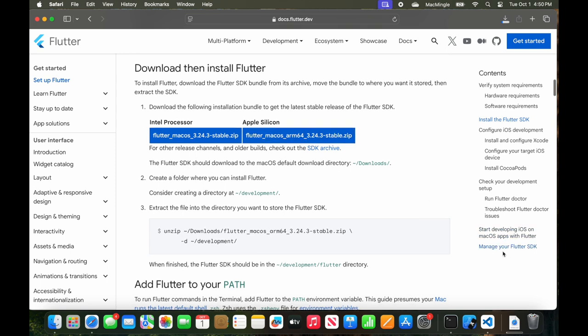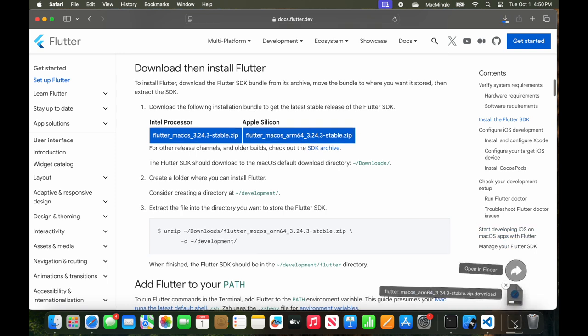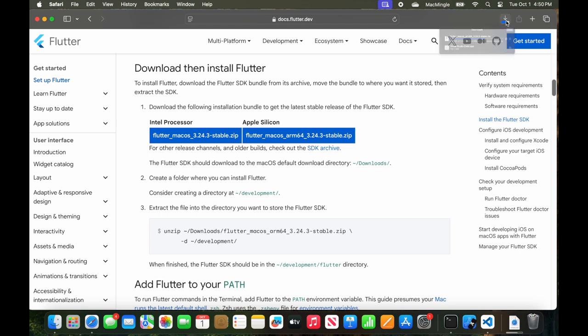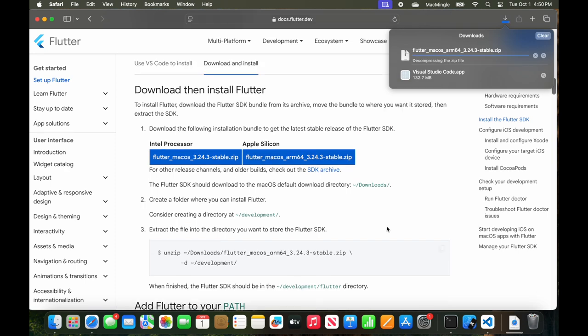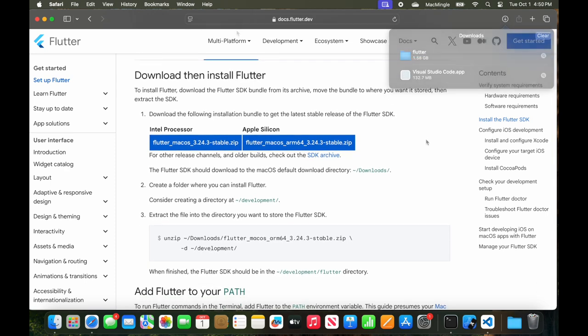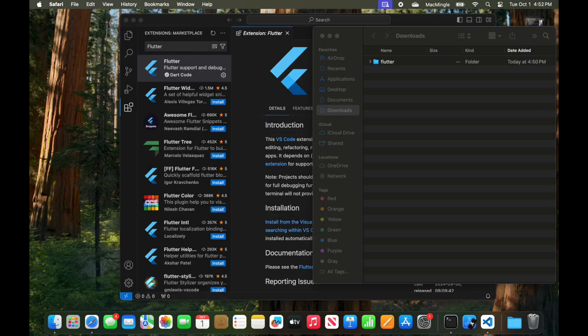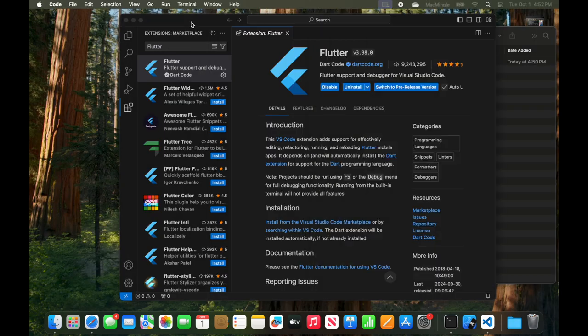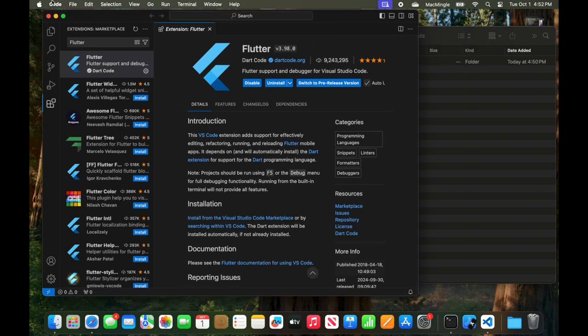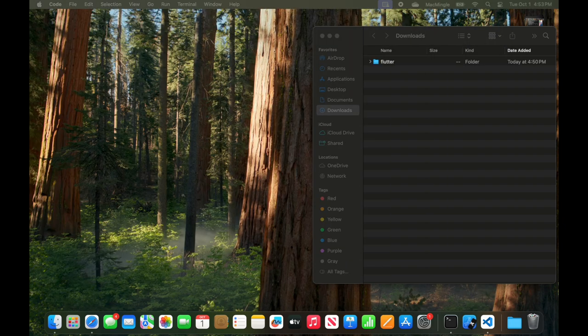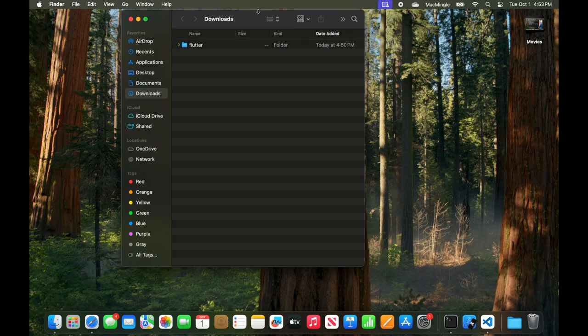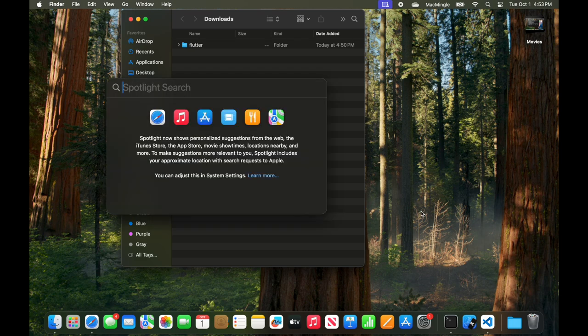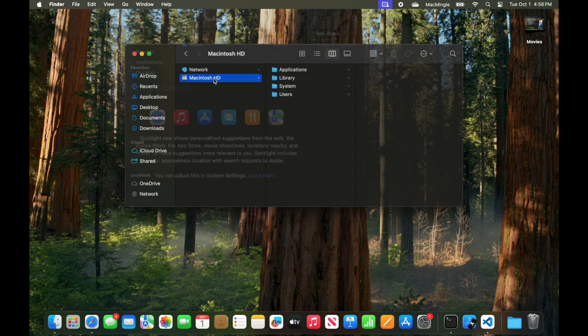Let's hit the Flutter Mac install. Go back to the downloads folder. We can see it's still downloading. That's a 1.58 gigabyte file. And now looking at the downloads folder, we can see Flutter is out there. And what we need to do is to move this into a development folder.